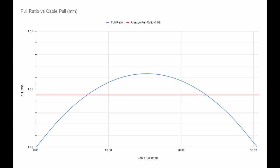Here we can see the pull ratio curve, and we can observe that it has an average pull ratio of 1.08, represented by the red line. We can use this pull ratio of 1.08 to find derailleurs that could be compatible with this shifter.